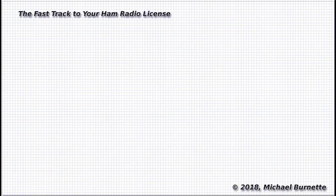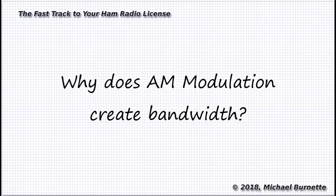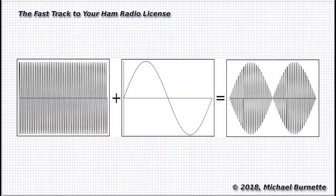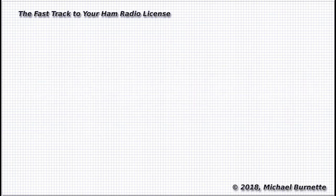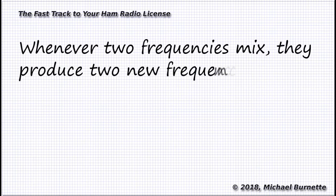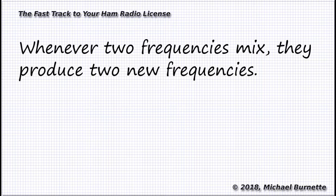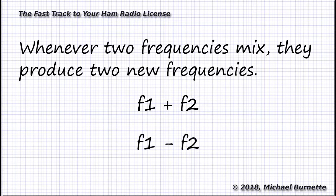But what about AM? Why does it have bandwidth? Well, each time we change that carrier, we're mixing another frequency with the original carrier frequency. When any two frequencies mix, and this is the key to the whole thing, when any two frequencies mix, that mix creates additional frequencies. The frequencies we end up with are the original frequencies plus the sum of frequency one and frequency two and the difference of frequency one and frequency two.